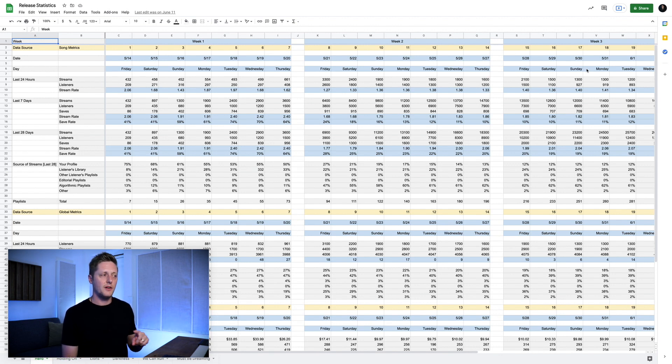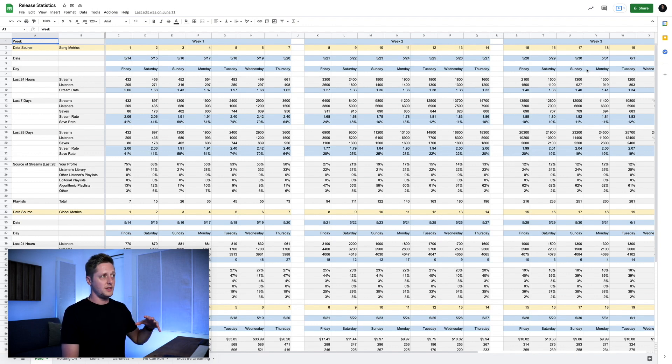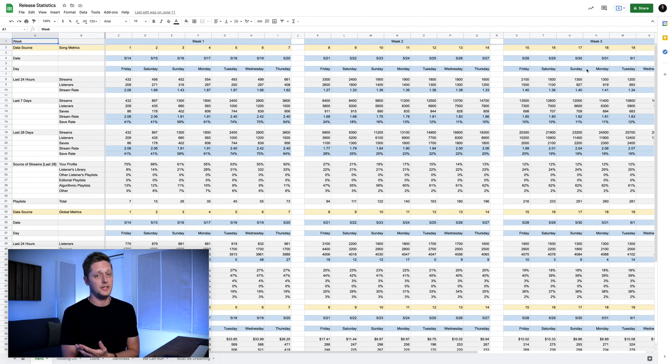However, I have continued to update this template and the way that I track things. There are a lot of new fields in here that I haven't had in the past, and there are going to be updates in the future. So before I go any further — in the description of this video there is a link to download the most recent version of this template that we're going to be looking at in this video.